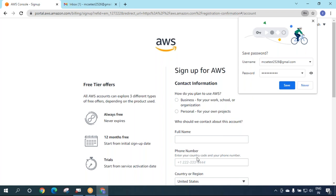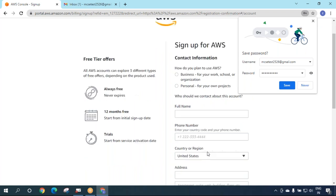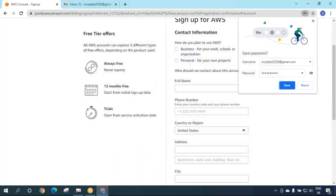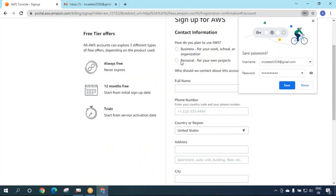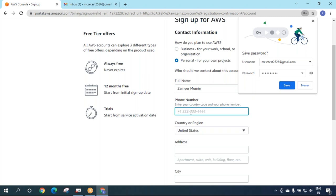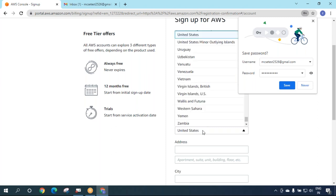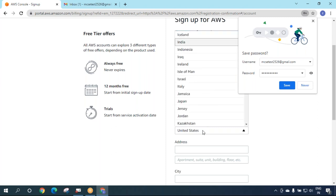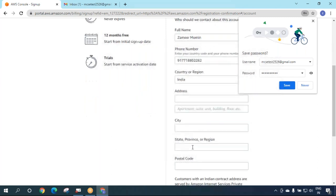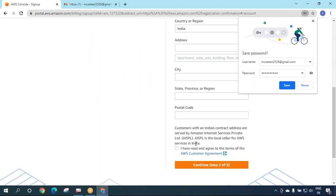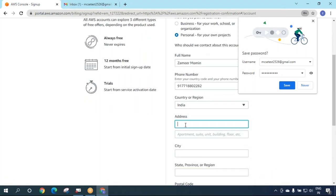Now I'm on the next page for contact information. Select 'personal for own project', enter your full name, phone number with country code, your state, and your address. I'll fill this up for Kanakaias Leon.